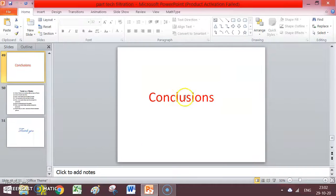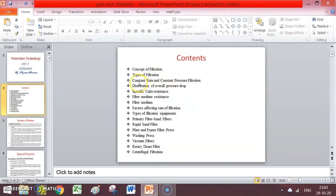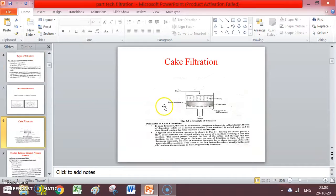In the conclusion, these are the contents: we discussed filtration, types of filtration, and definitions like constant pressure filtration. We discussed one equation having filter specific cake resistance and filter medium resistance, then factors affecting the filtration rate, types of filtration — sand filter, rapid sand filter, plate and frame filter — then washing press, vacuum filters, rotary drum filters, centrifugal filters, and filter aid. These are the contents of Unit Number 4.